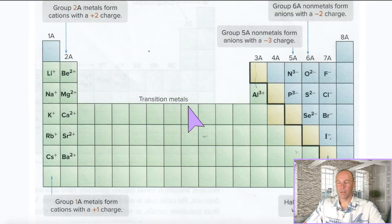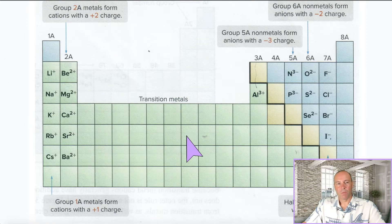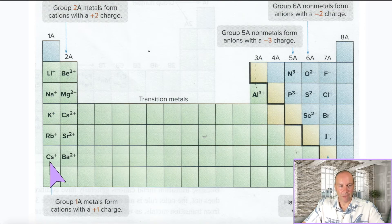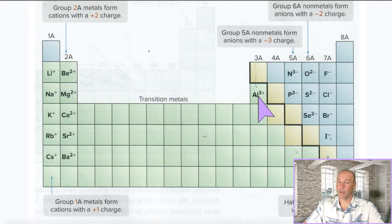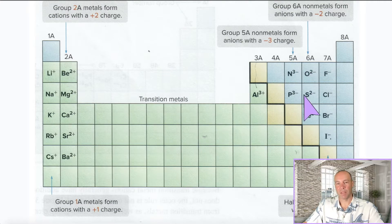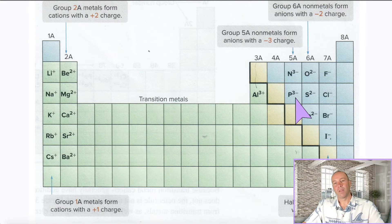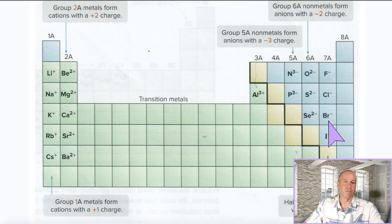Before we jump into the notes, let's recall from our previous lecture we discussed ions and saw that many elements, when they form ions for ionic compounds, their charge is predictable. The alkali metals form plus one ions, alkaline earth metals in group 2A form plus two charged ions, and aluminum in group 3A forms a plus three charged ion. Non-metals likewise have a minus one, minus two, and minus three column. So a bromide ion is minus one, and a magnesium ion is plus two.